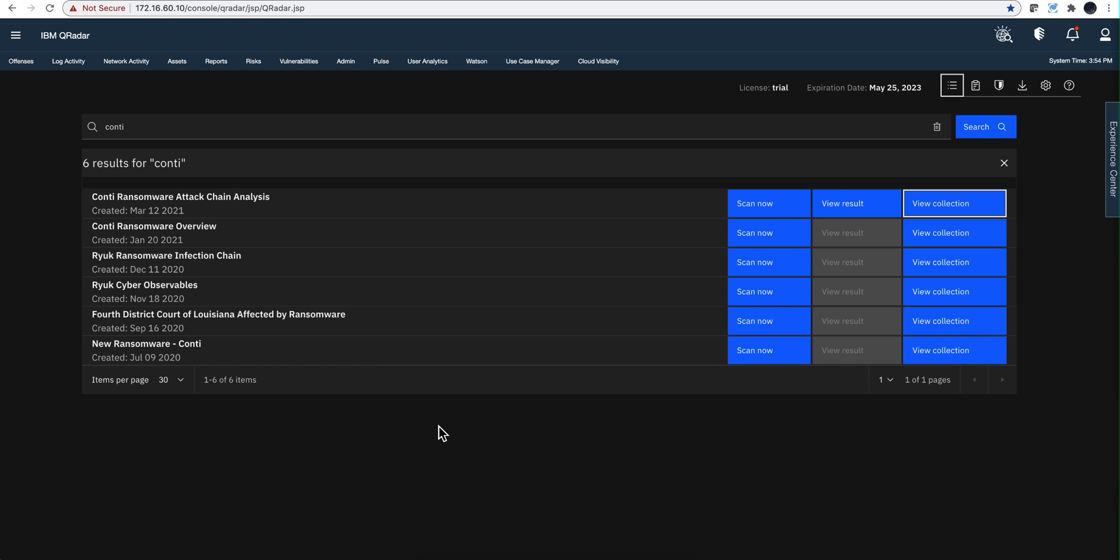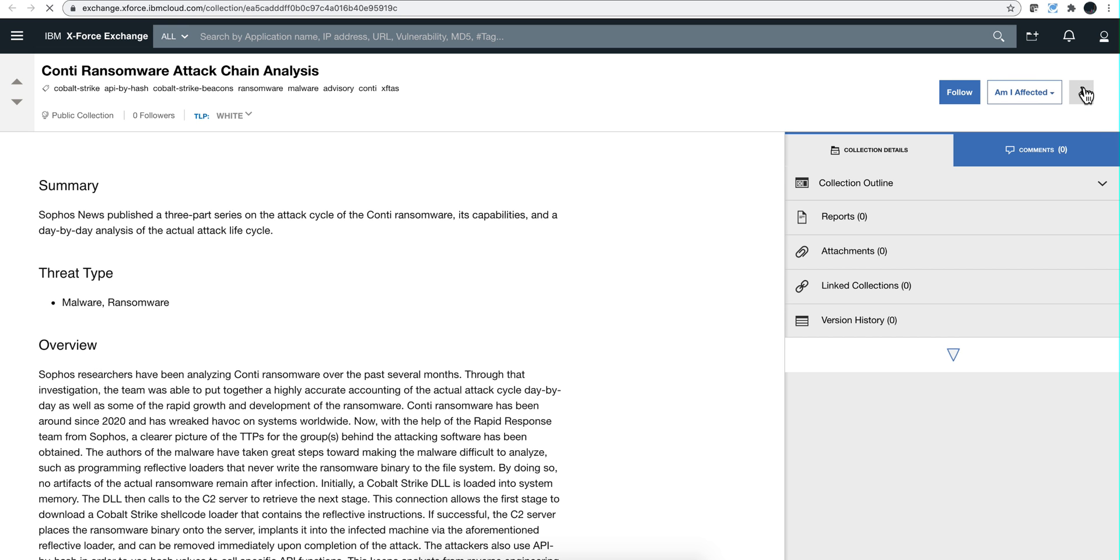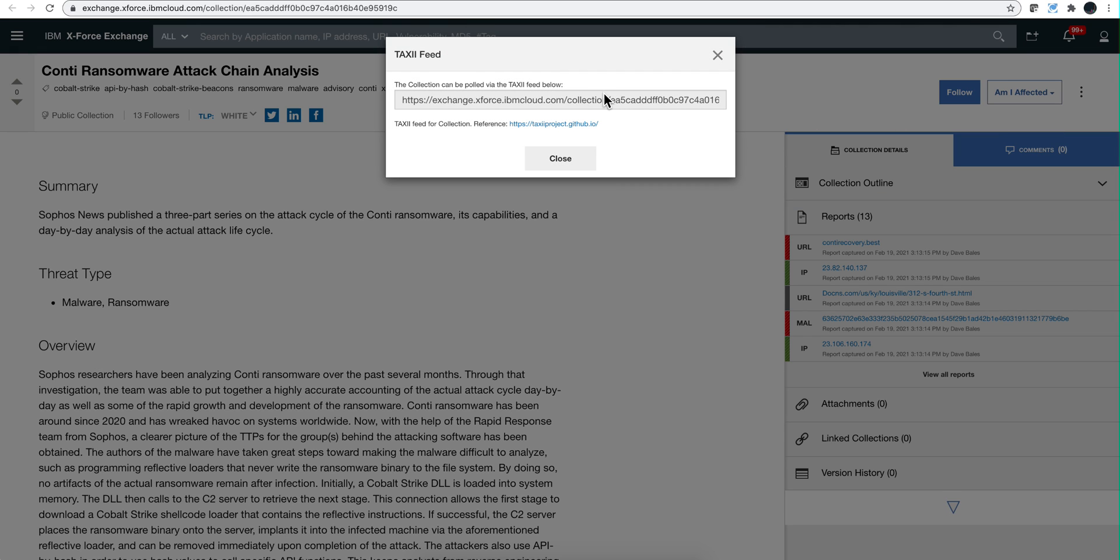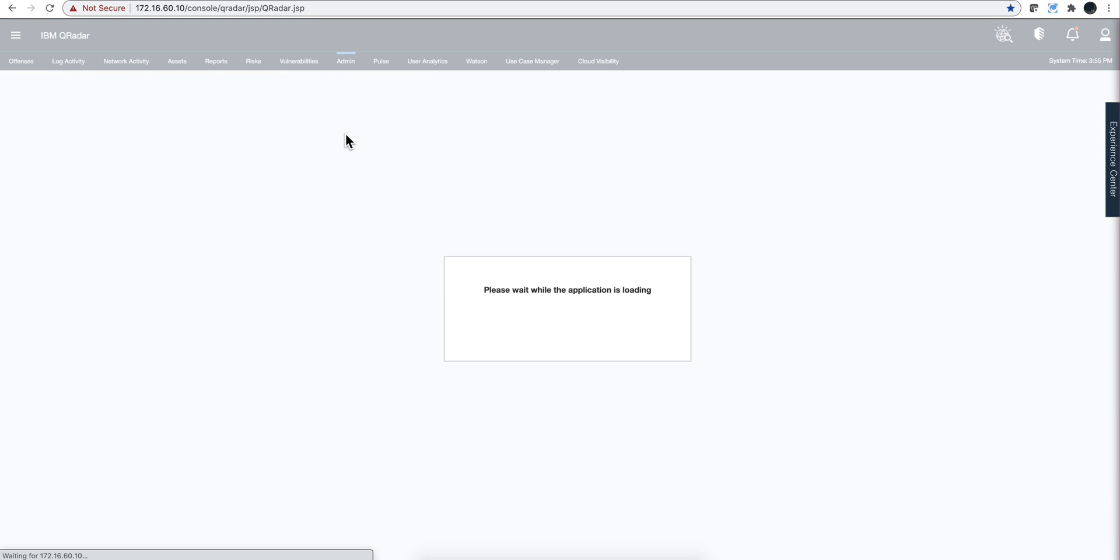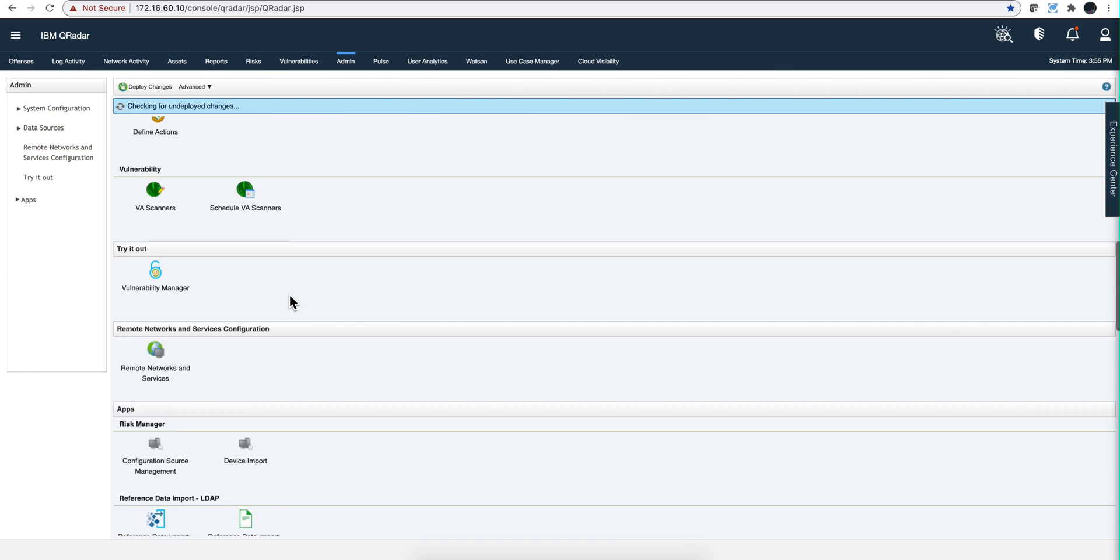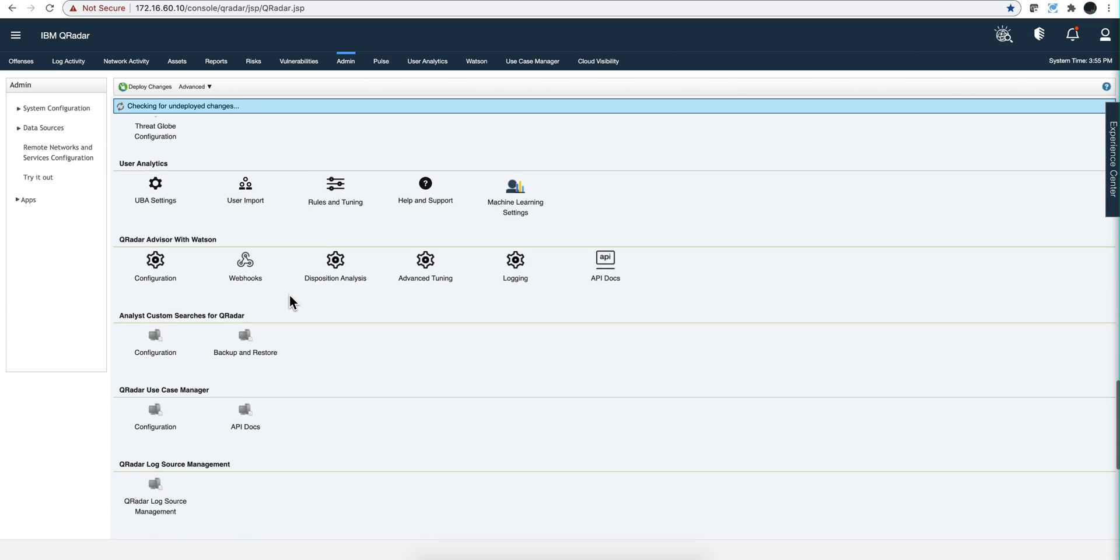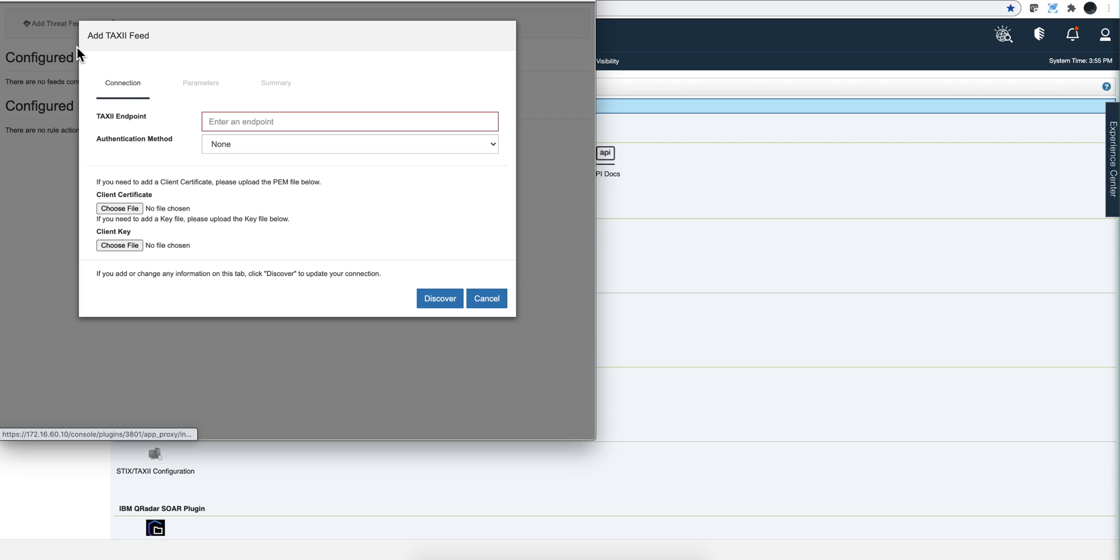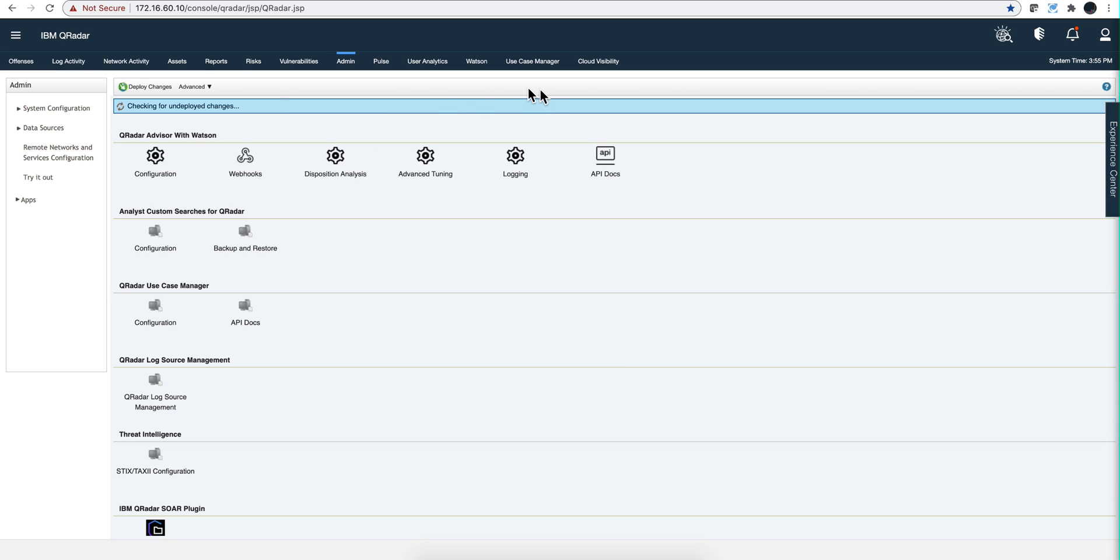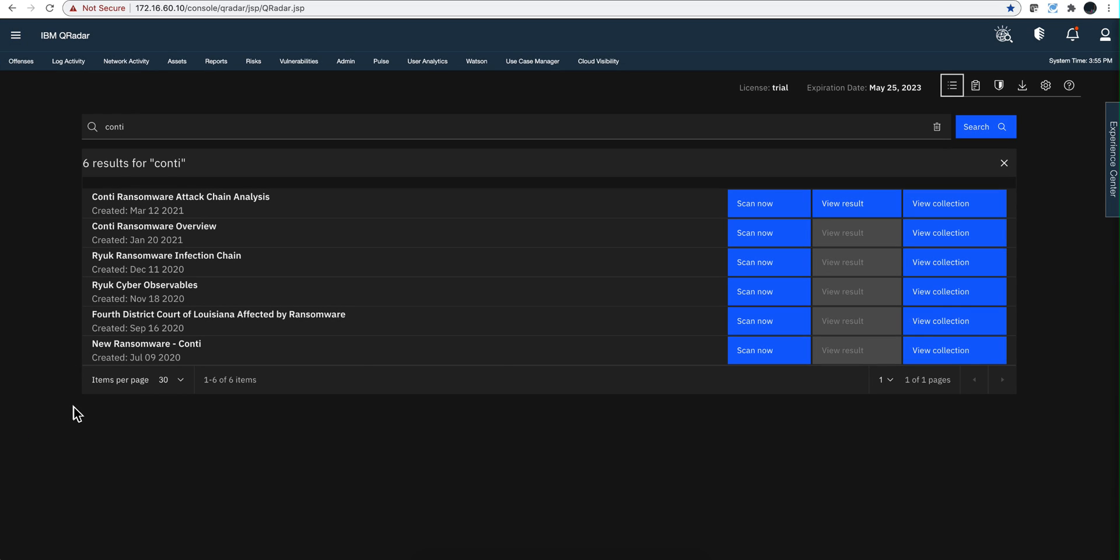But that's one-off. What if I want to do this automatically? If I want to make sure that when this collection gets updated, I get that data and put it in my reference sets. Easy - all I need to do is click here view collection, click here get TAXI feed, grab the TAXI feed. I have done other videos that show how easy it is. You go into the admin tab, go into the Threat Intelligence app, and define your threat feed that you want to add. That will automate the process so you don't have to do this every time.